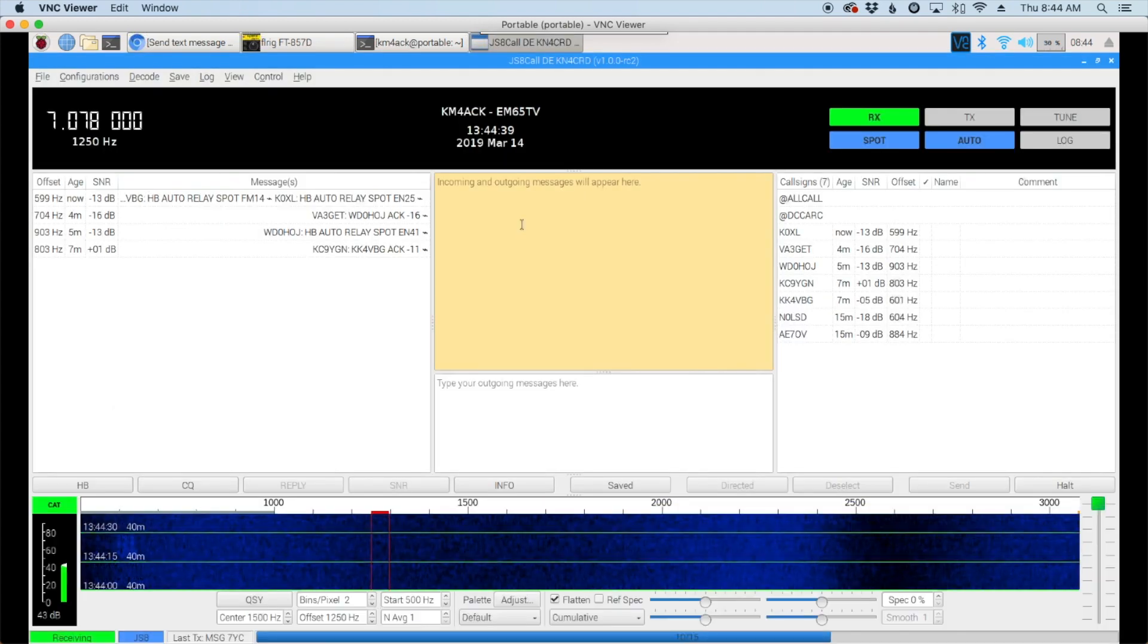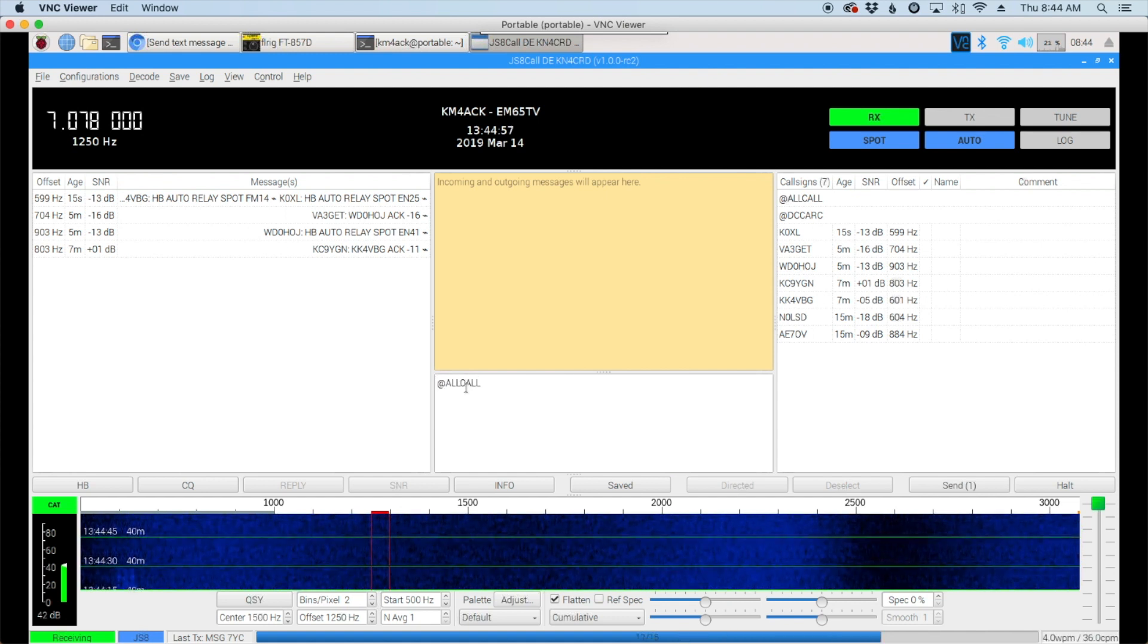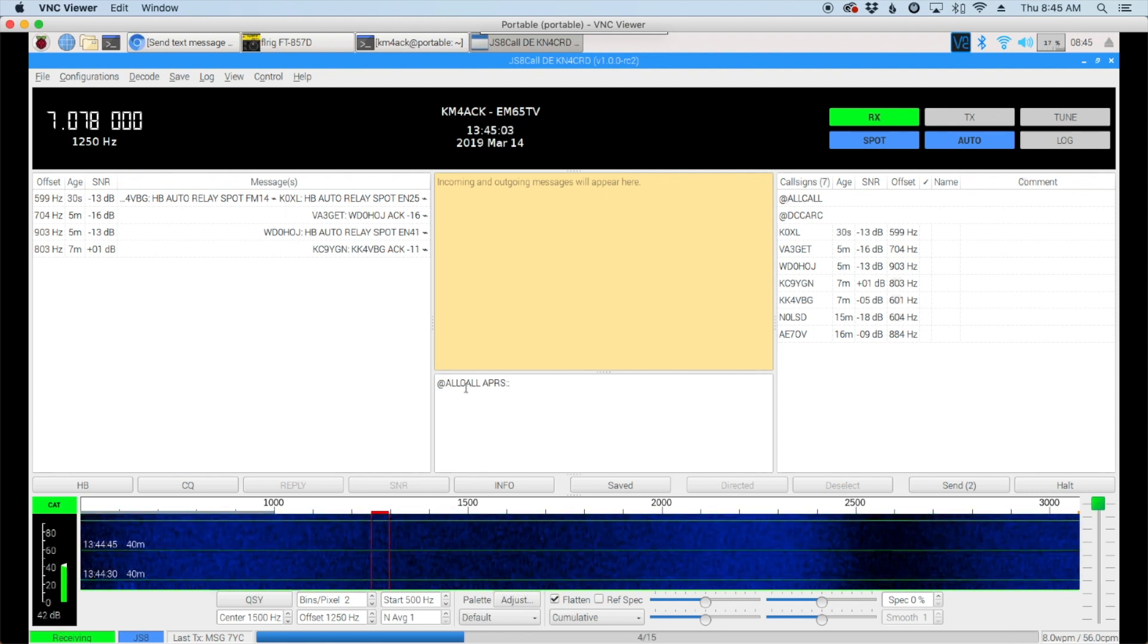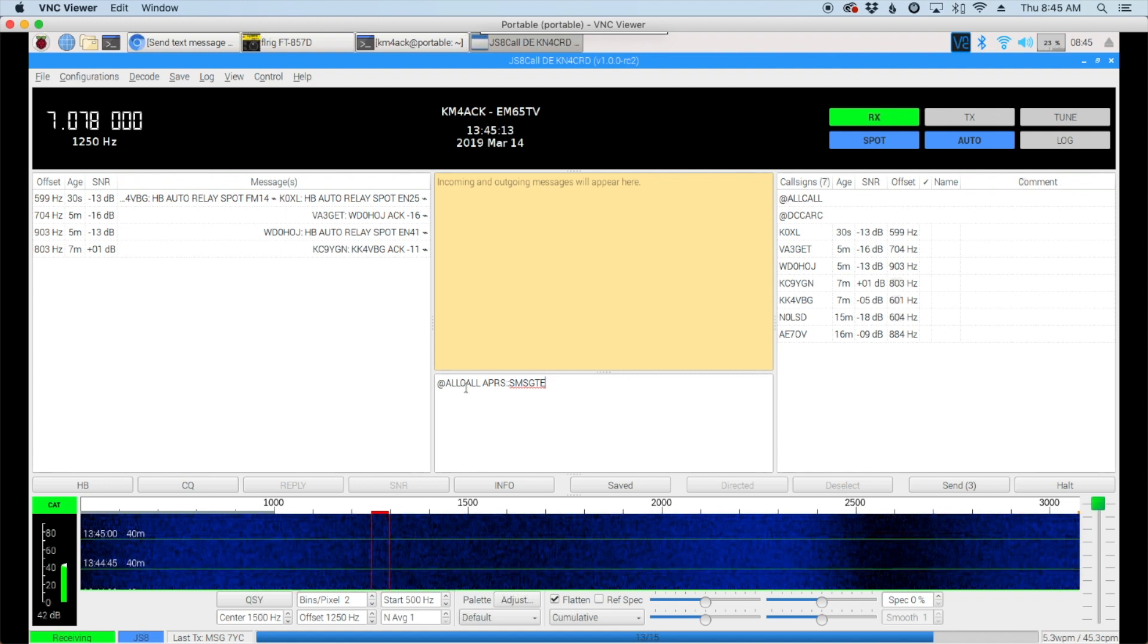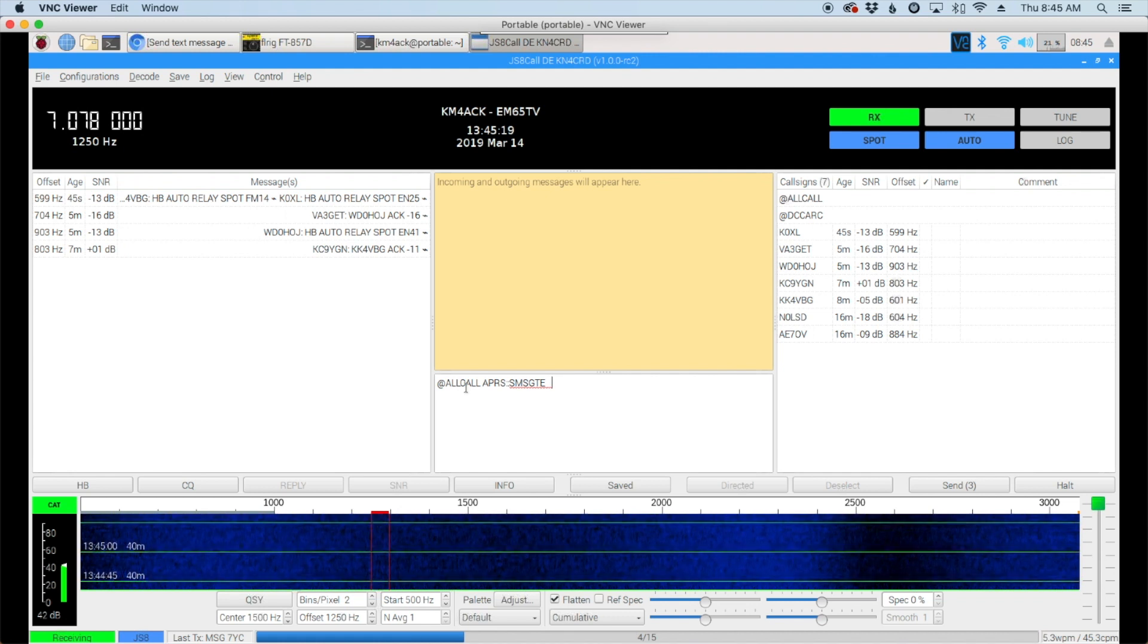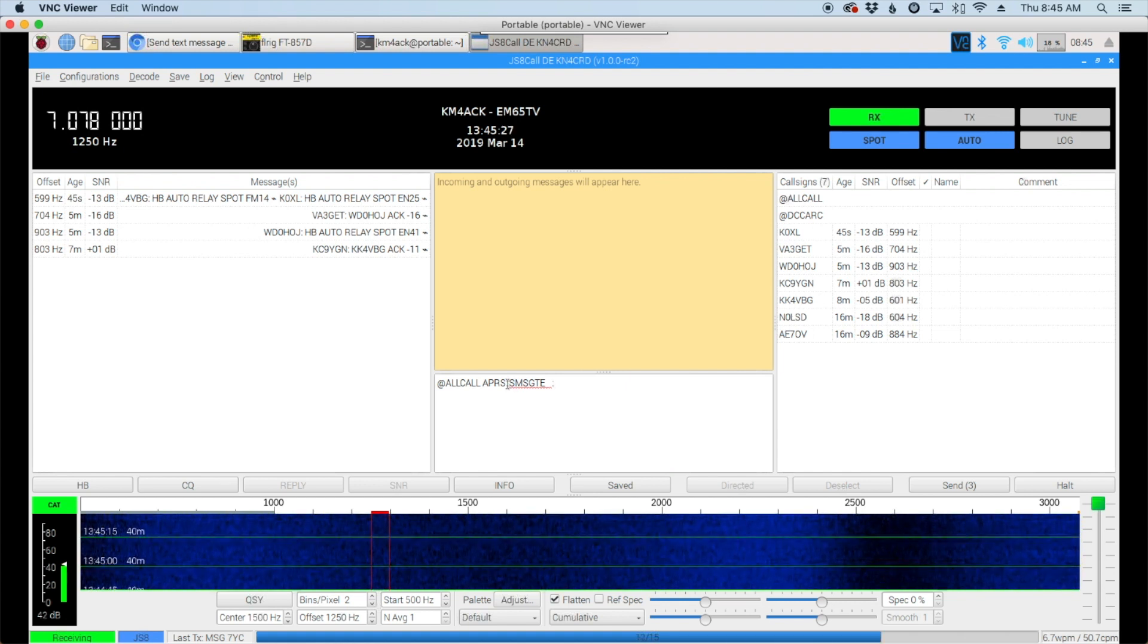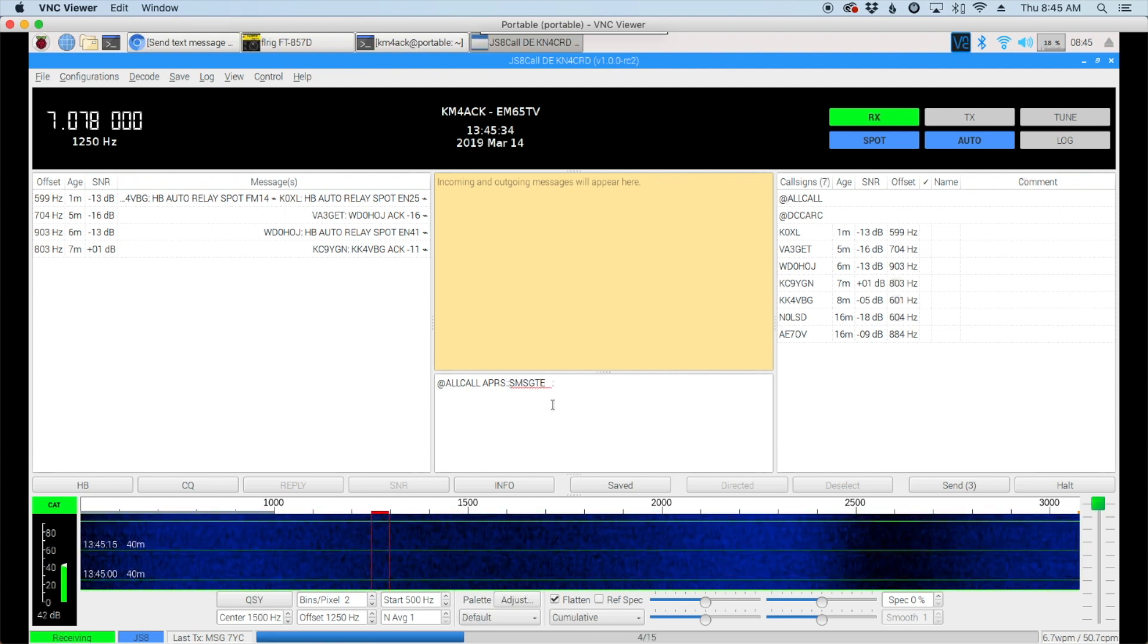Let's jump right into it. I'm going to open up JS8Call and right here in the outgoing message box I'm going to type @ALLCALL give it a space APRS and two colons. Following the two colons will be SMSGTE and three spaces, so one, two, three, and then another colon. Now the spaces here are critical.